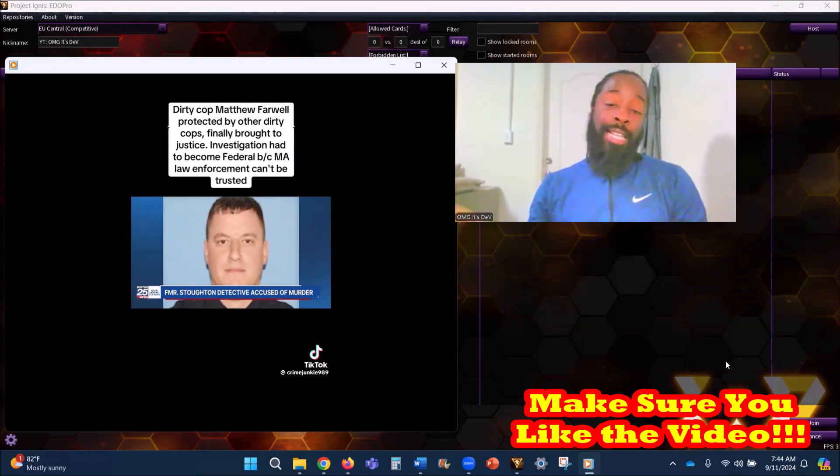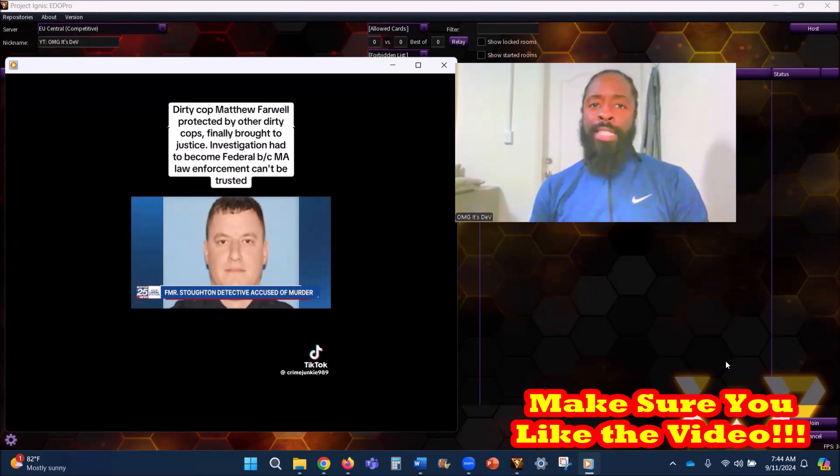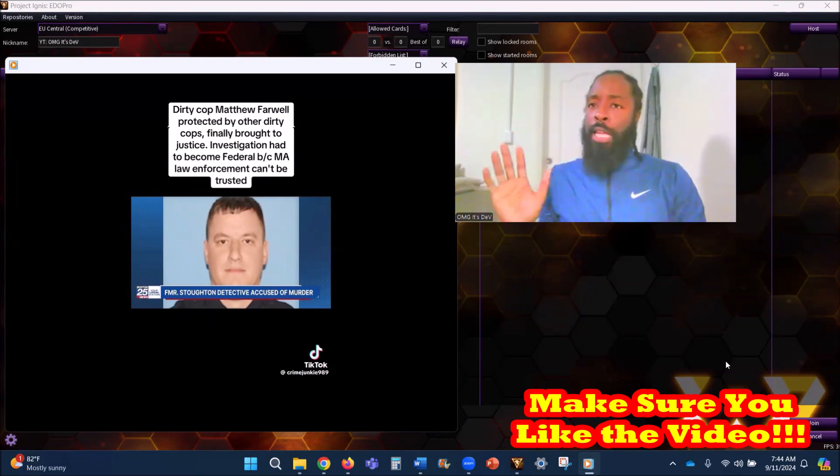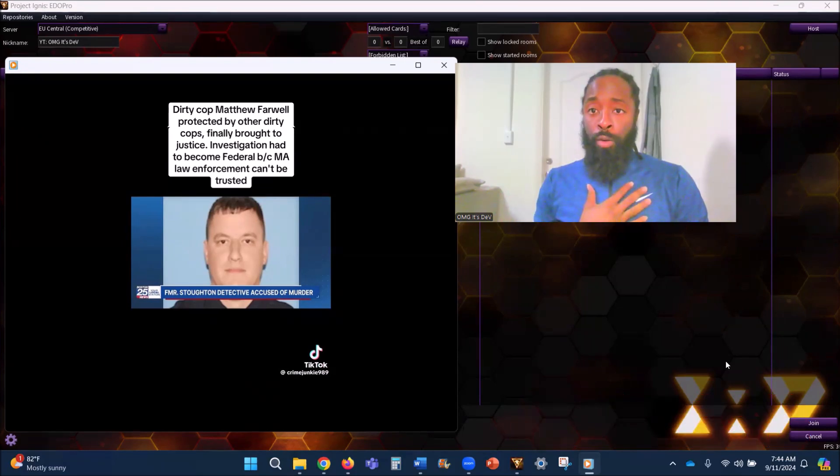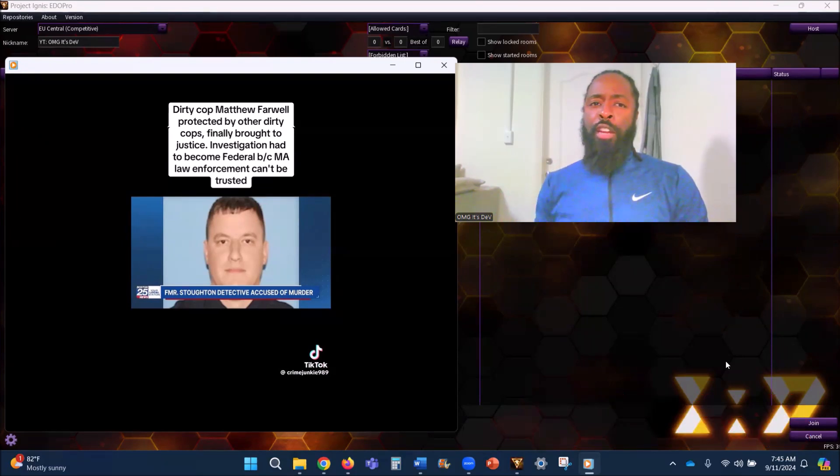The good cops should have snatched his ass up and threw his ass in jail. This man allegedly got a 15-year-old girl pregnant.